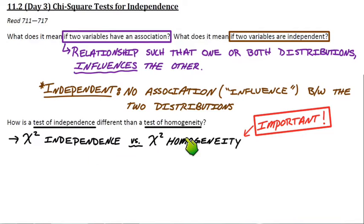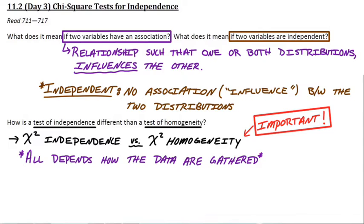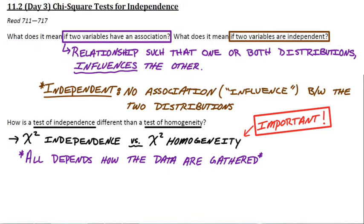Both of these use two-way tables — they're not like the goodness-of-fit test, which was just for one-way tables. How do we distinguish whether we should do an independence test or a homogeneity test? It all depends on how the data are gathered. That's what's going to determine which test is appropriate to use on our data.